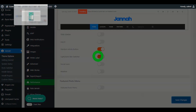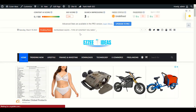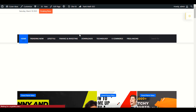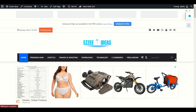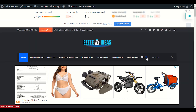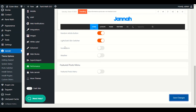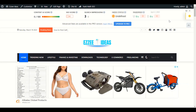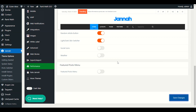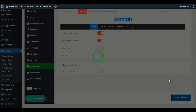Now we have a light and dark skin switcher. Viewers can switch the skin from dark to light. Let me save changes and show you live. After refreshing, you can see the moon icon — if you click it your theme goes dark, and clicking again makes it light. For social icons, we already have them in the top bar so we don't need to enable them in the main nav bar.